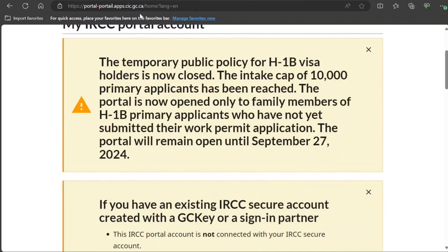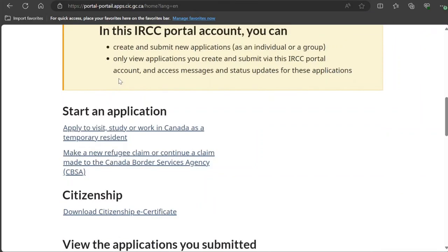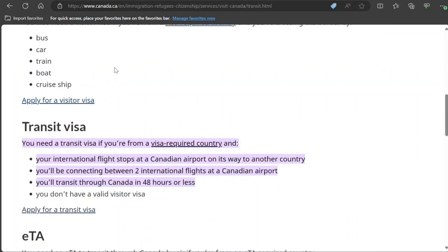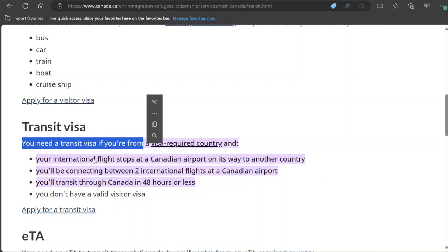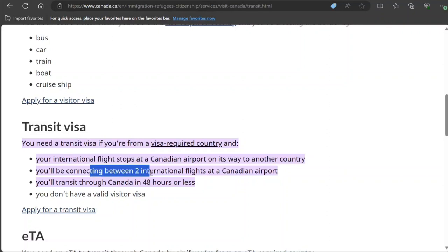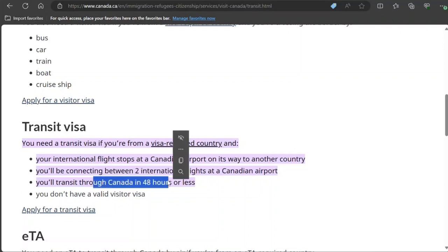I have previously shown you how to apply for a transit visa using your GC Key account, but now I'm going to show you through the IRCC portal. The first thing is to log into the account and click here. I've opened the official page that explains who needs a transit visa: you need one if you're from a visa-required country, your international flight stops at a Canadian airport on its way to another country, your transit through Canada is 48 hours or less, and you don't have a valid visitor visa.